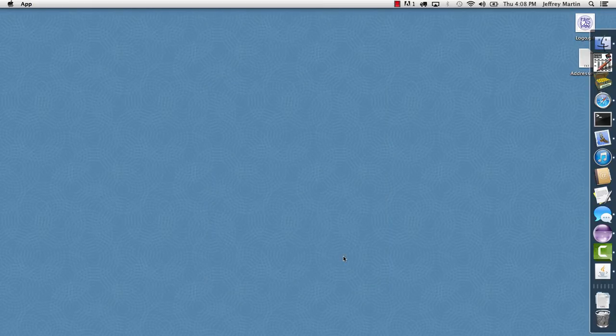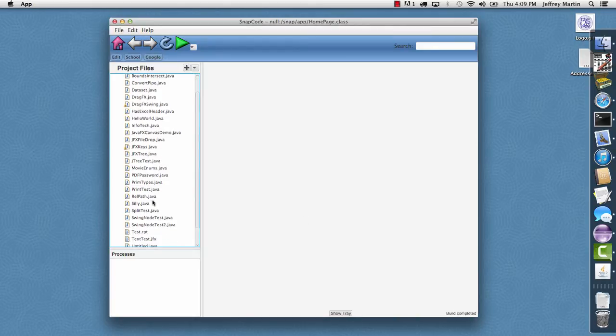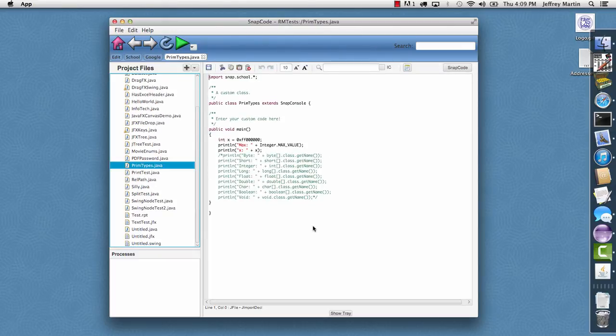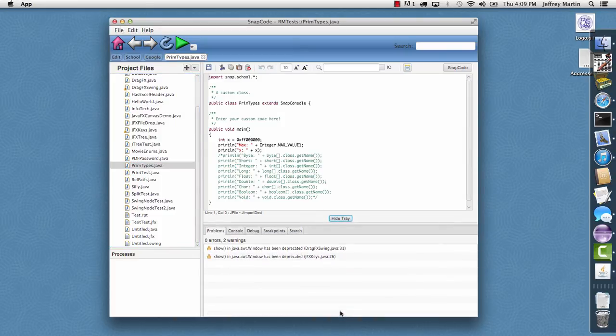So I'll go ahead and open Snapcode here and I'll select a file. And where I've done it is down here there's a show tray which has a bunch of support panels.